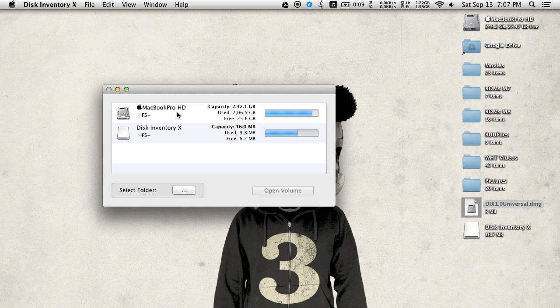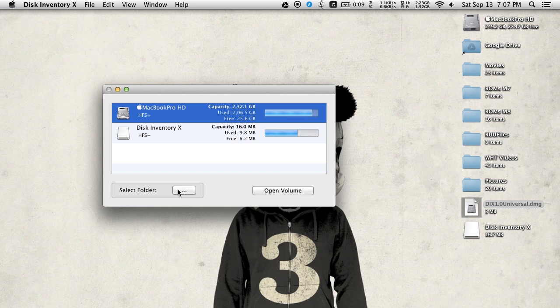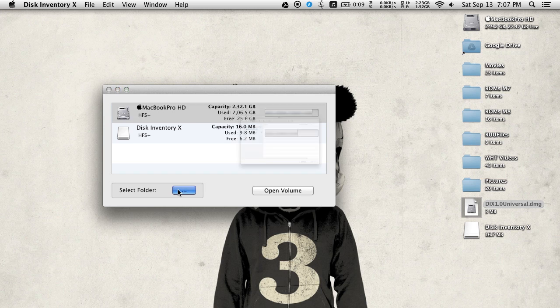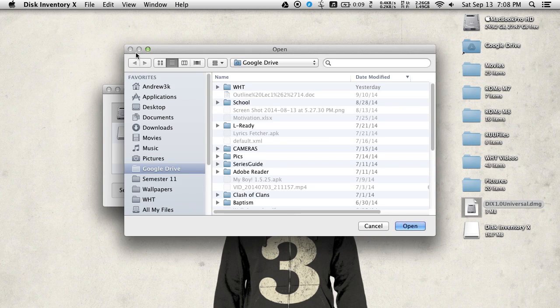But if you wanted to load one up, all you have to do is select it and then tap open volume. You could also select a specific folder. So if you want to check your Google Drive storage, you go ahead and navigate this dialog box to your Google Drive folder, and then you'll be able to analyze that as well.